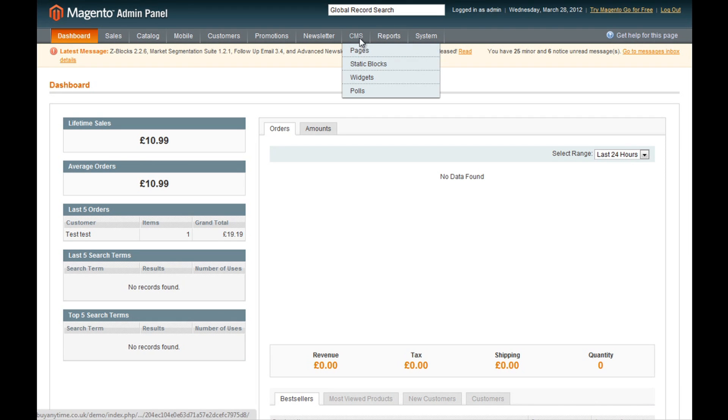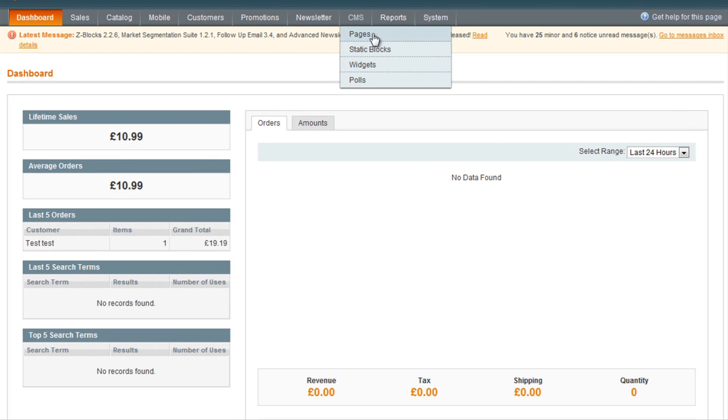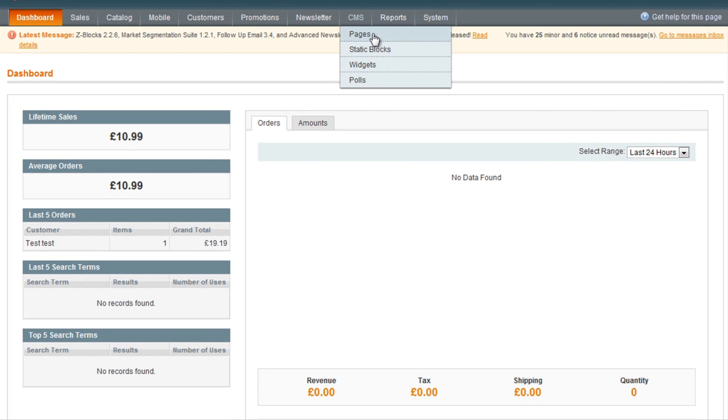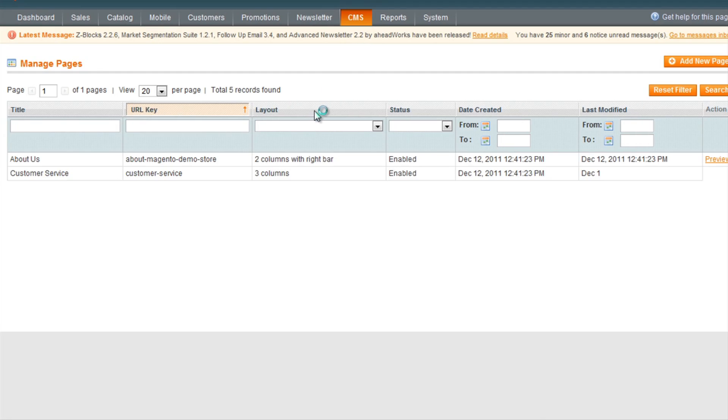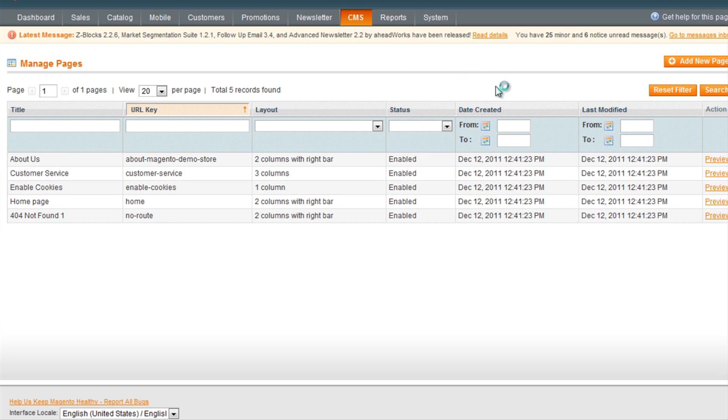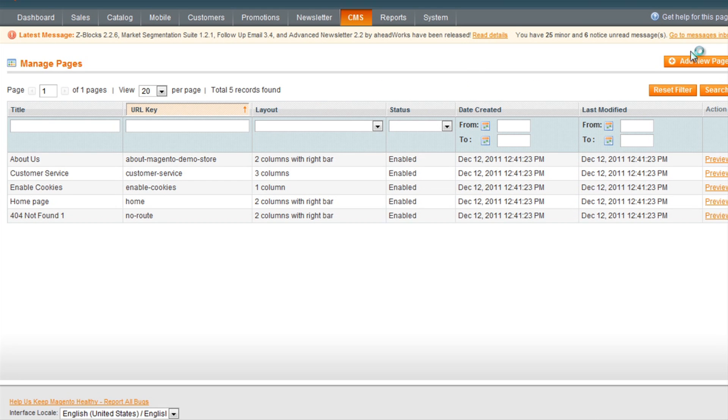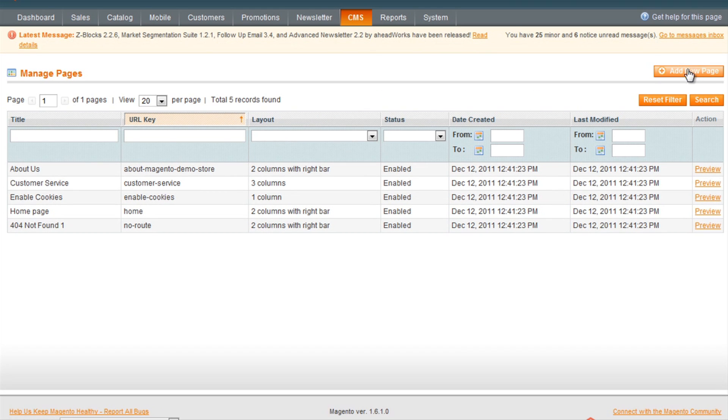So first of all you want to go to CMS and Pages. This is where all the static pages will be listed. To create a new page, click the add new page button in the top right corner.